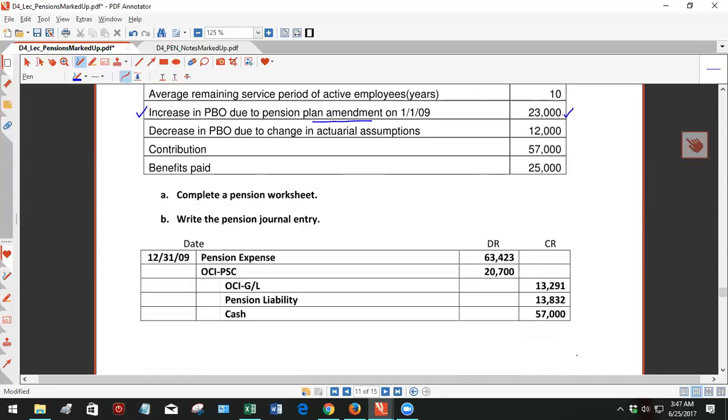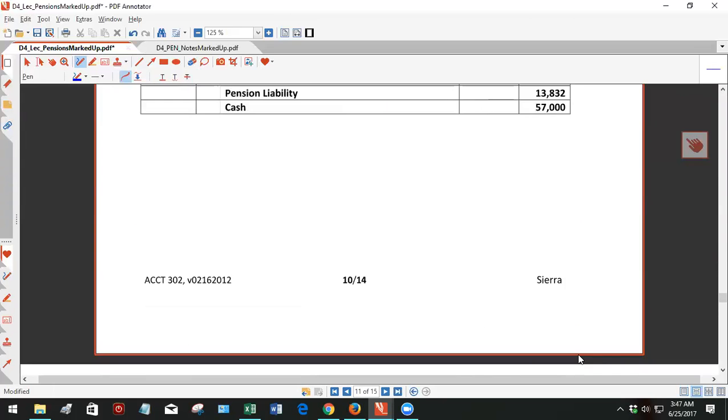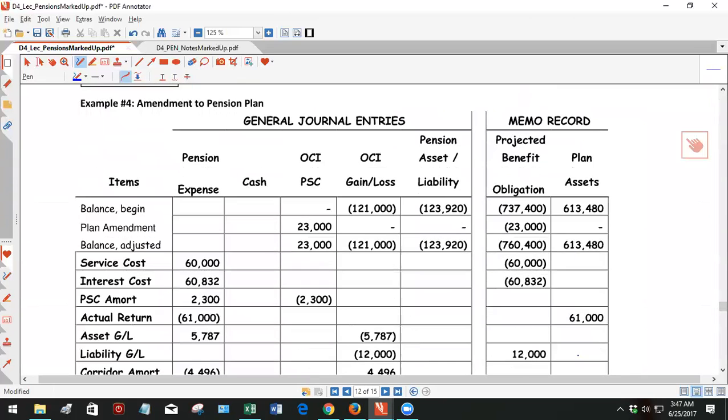I'm not going to take very long doing this, but let me just quickly explain it to you. So here's the plan amendment. This takes effect on January 1 of this year, this particular amendment. So it increases the obligation $23,000, but it's not a component of pension expense directly. It goes through comprehensive income.